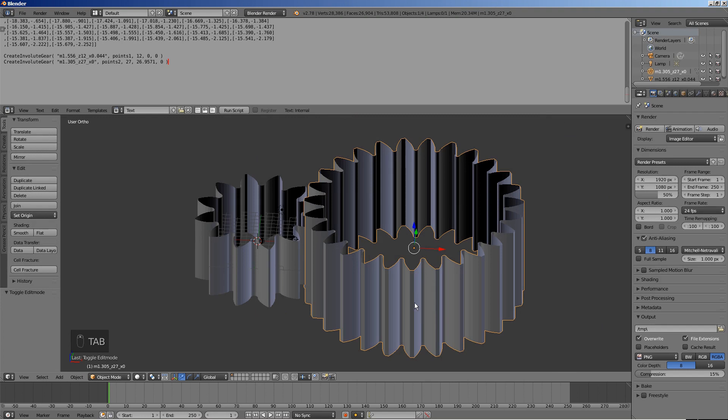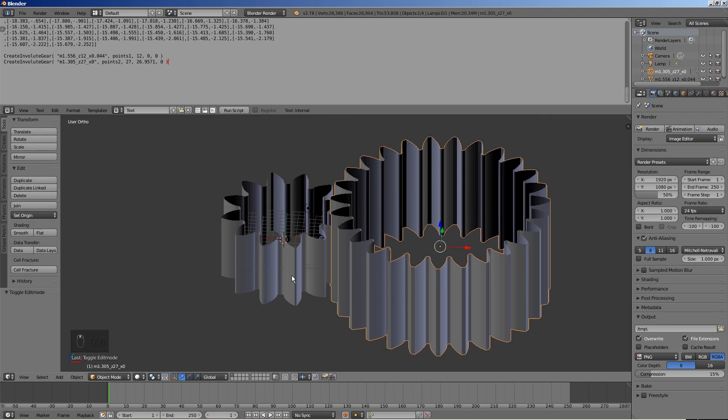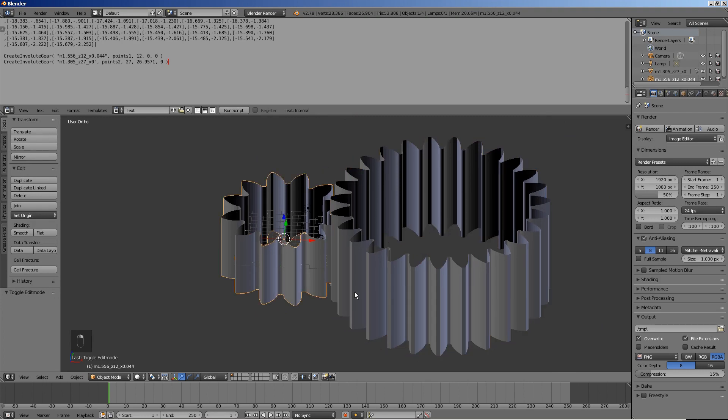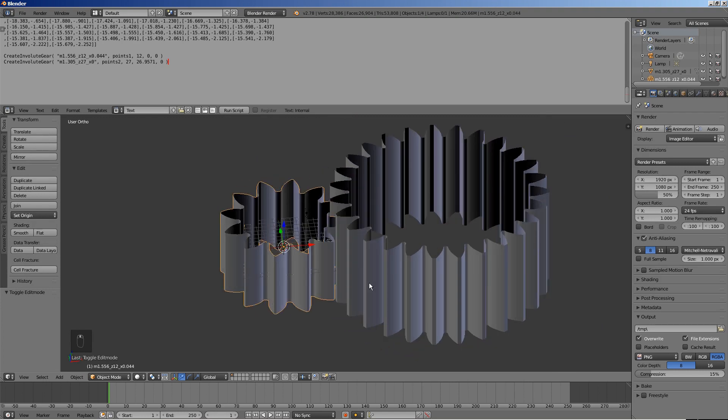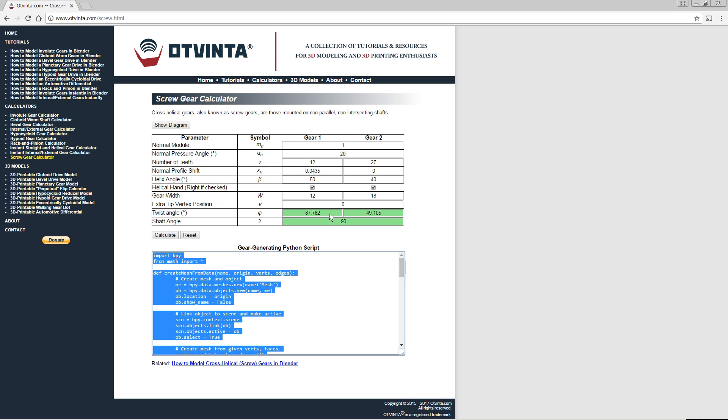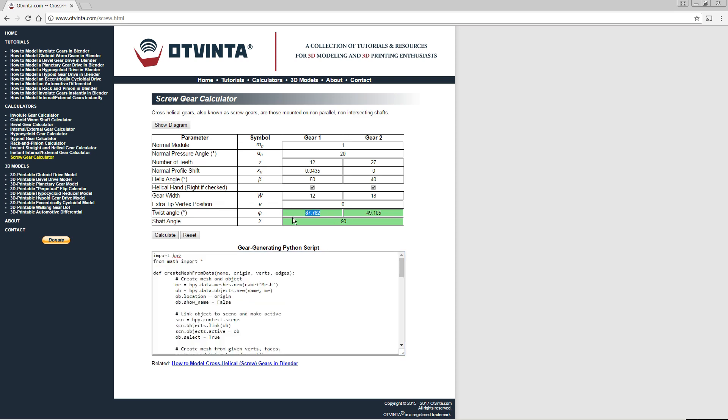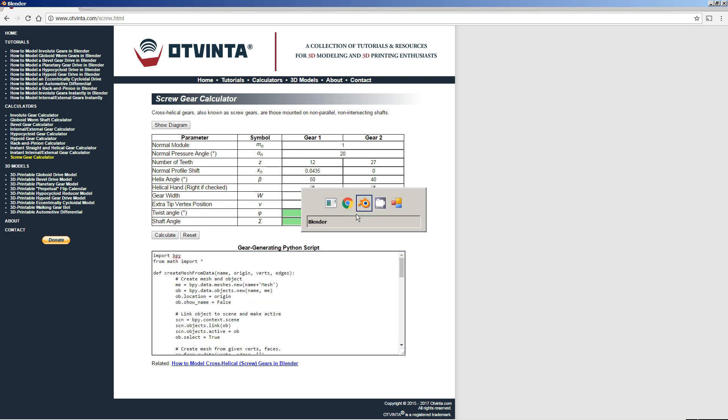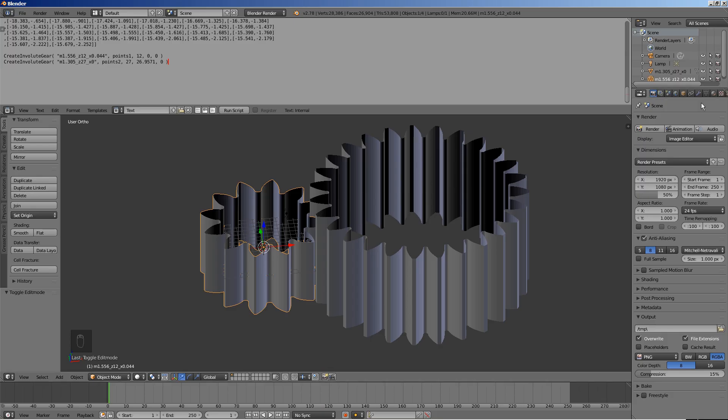Exit the edit mode. Select the smaller gear. In the online calculator, copy the twist angle for gear 1 to the clipboard.